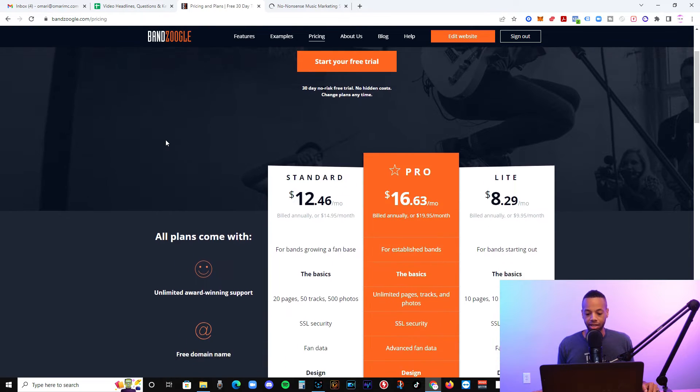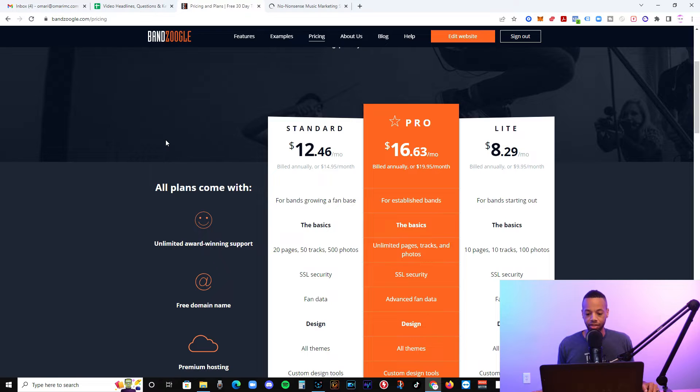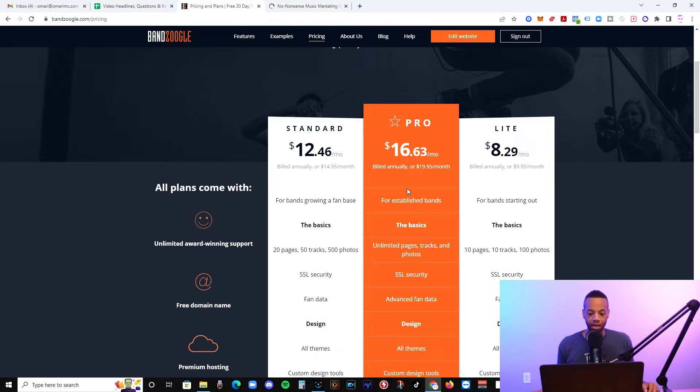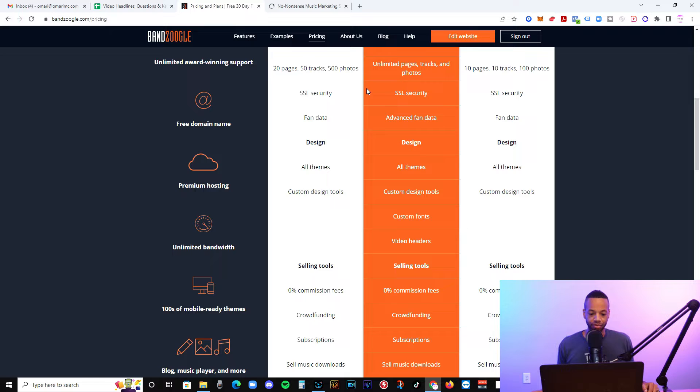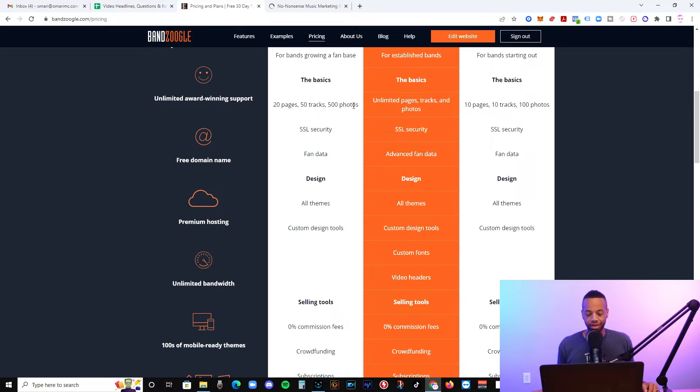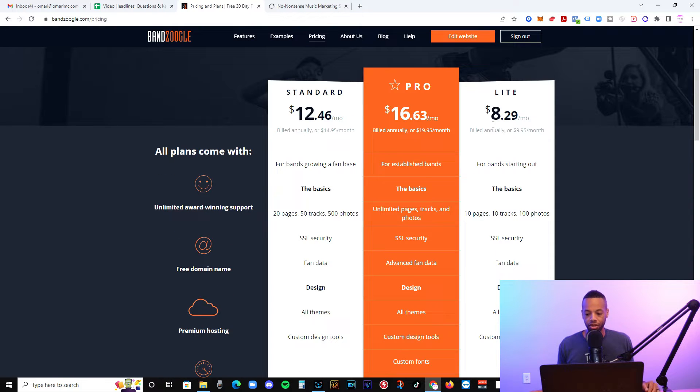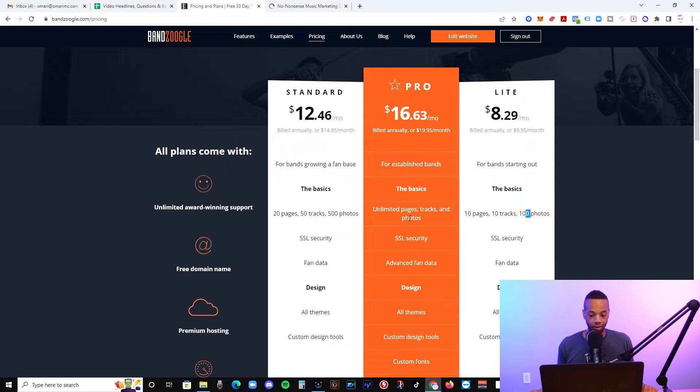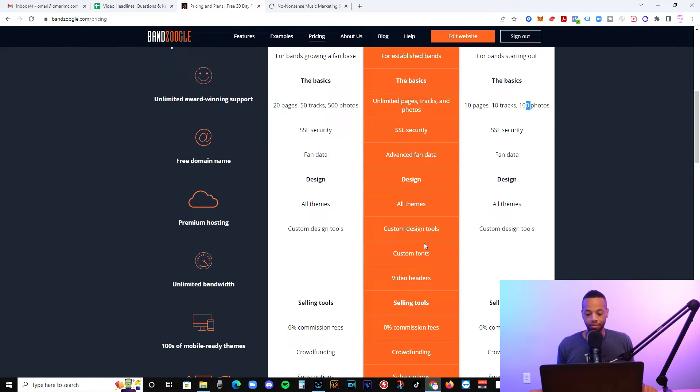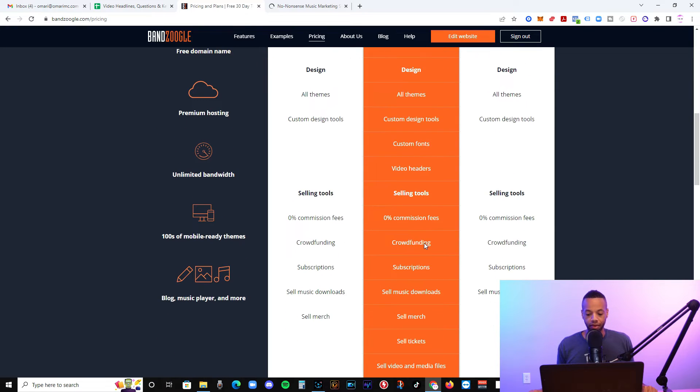But let's go to this screen here and look at Bandzoogle. So their pricing is for the pro version is $16.63 a month. And unless you just need a basic website, which is 10 pages, 10 tracks and 100 photos, you probably want to go with a higher option.